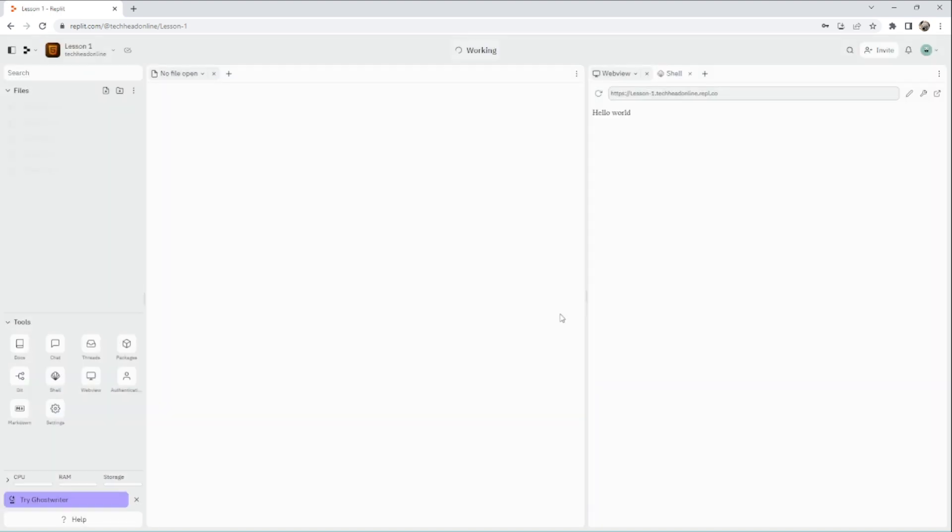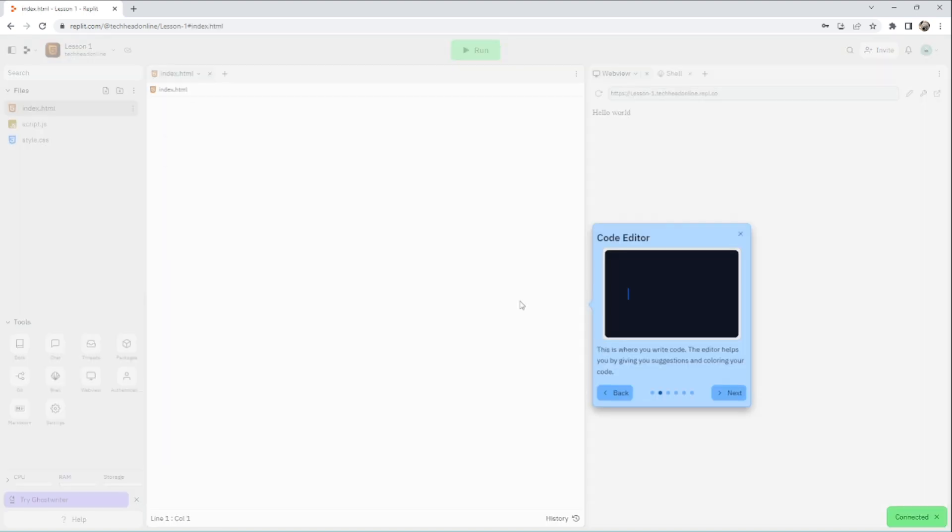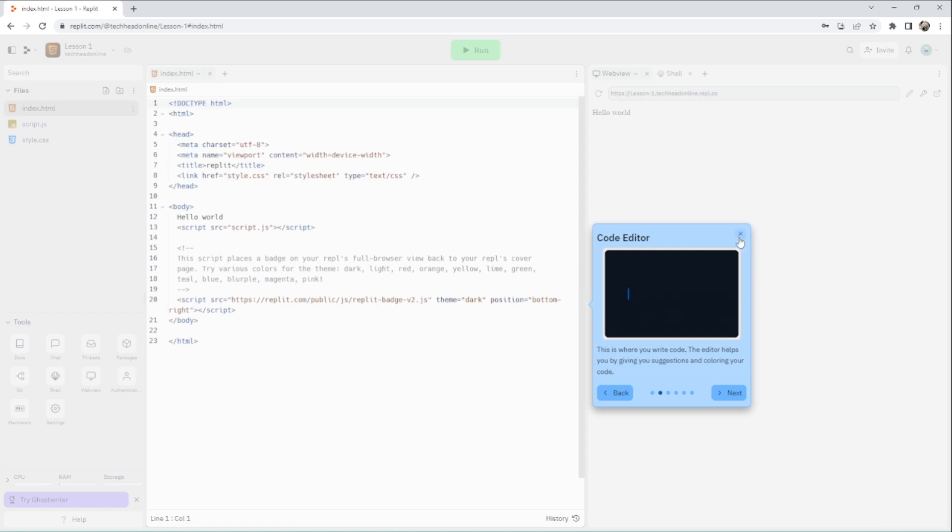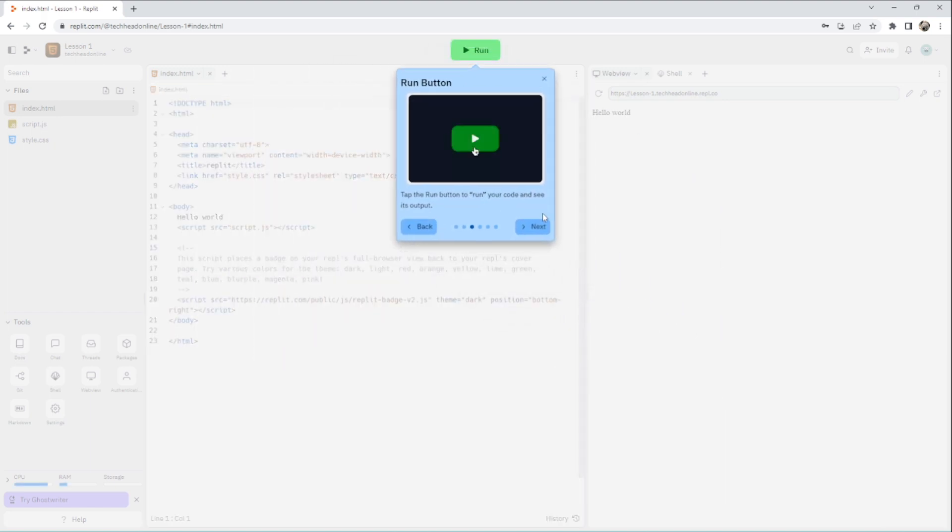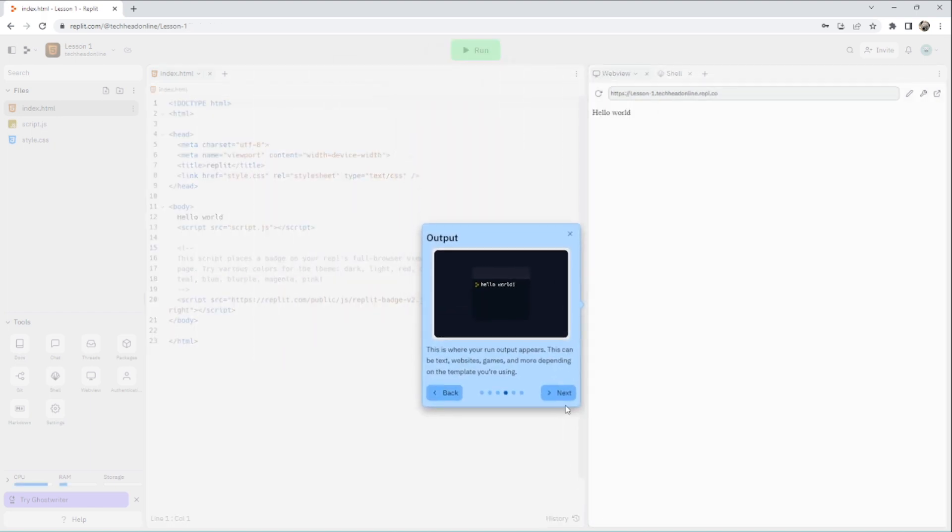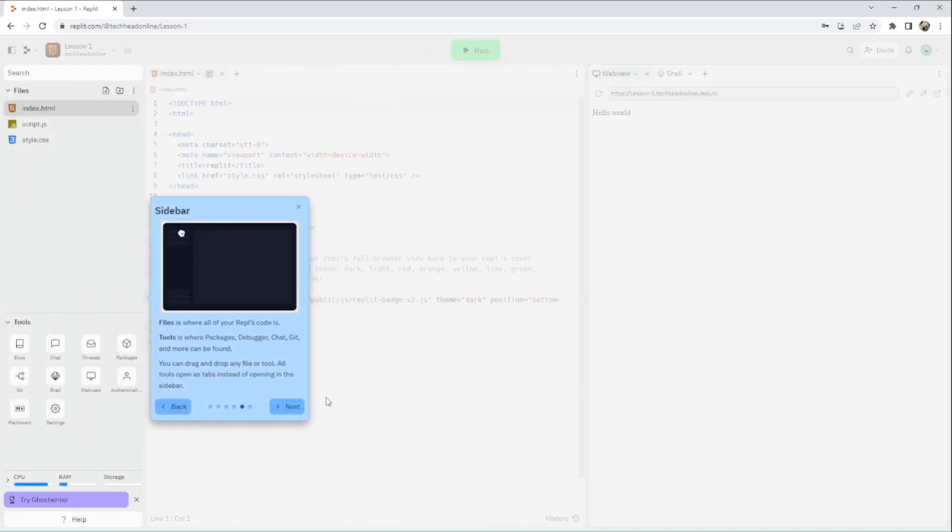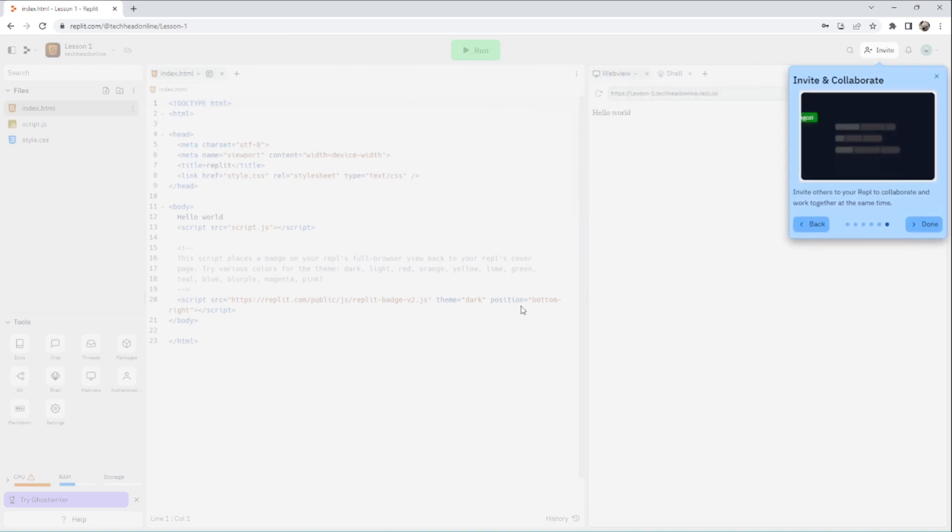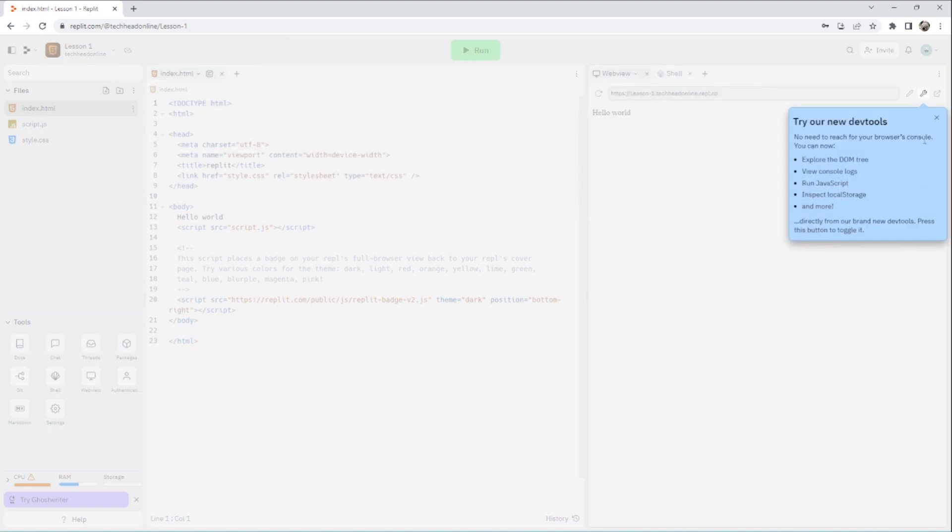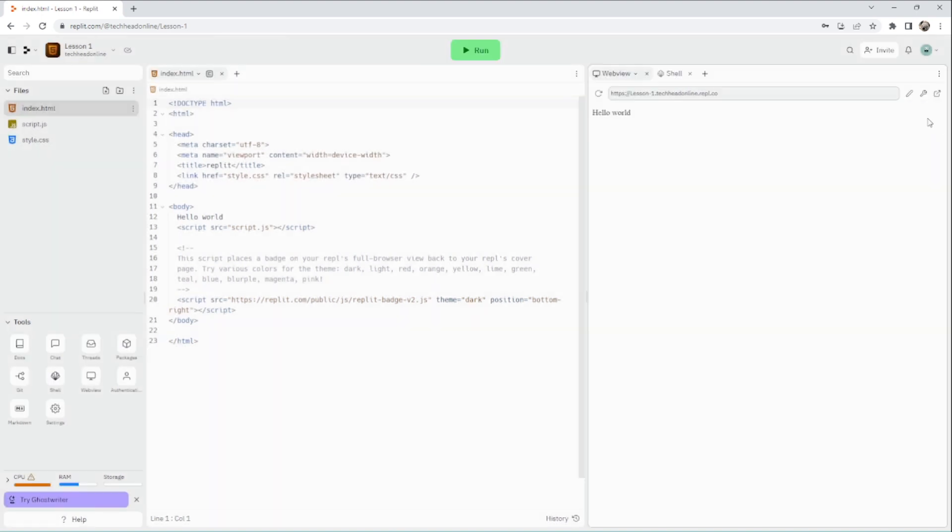This is a brand new account, so it gives me a little walkthrough. What's good about Replit is you can invite people to your projects, you can share them, and everything you do on here is public, so it's good for sharing things.